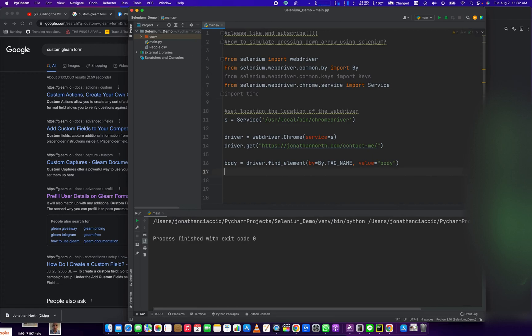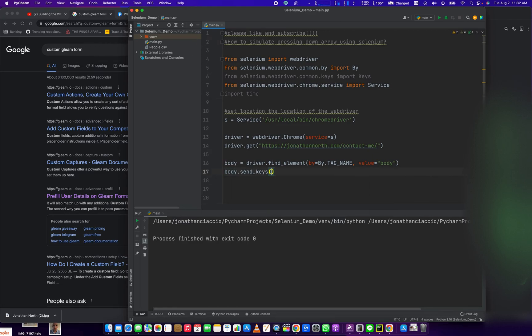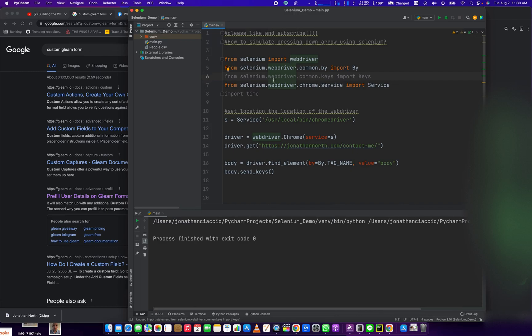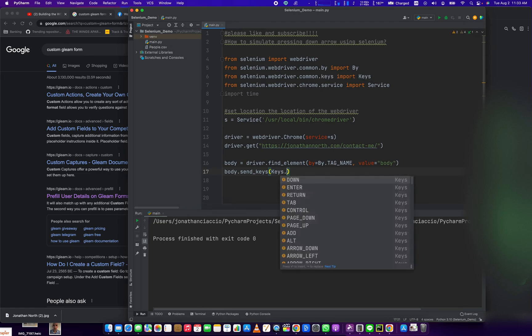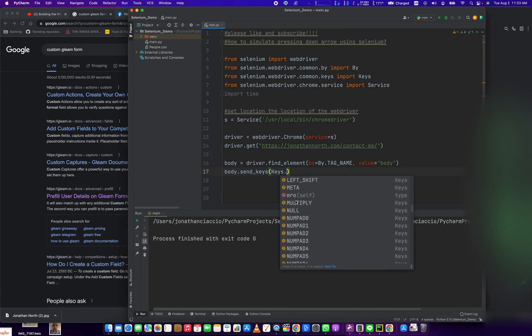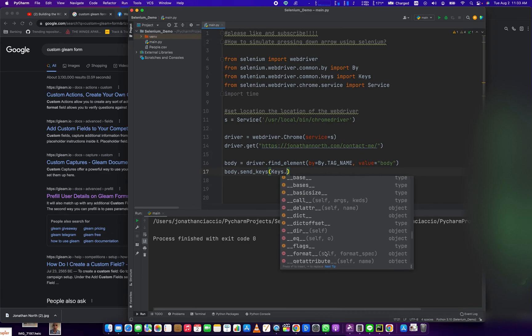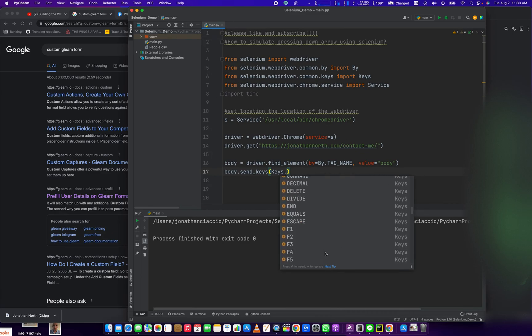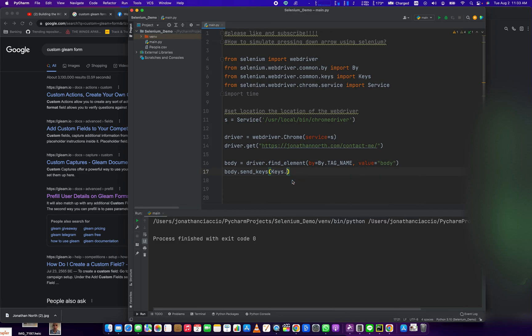And then what we're going to do is body dot send keys, and then we're going to reference this module that we imported here, the Keys module. So from selenium.webdriver.common.keys import Keys, and we're going to do capital K-E-Y-S dot, and now we have all the keys we can run. We could do every key on the keyboard here with this Keys module. Down, up, page down, control. So let's do down, Keys dot down.